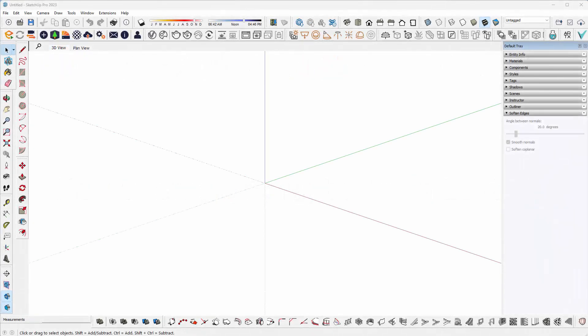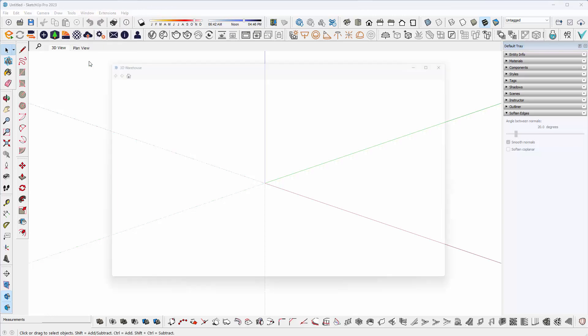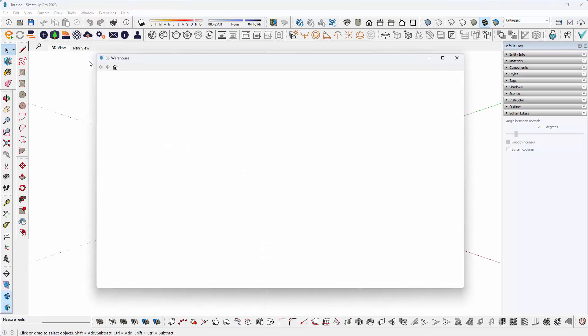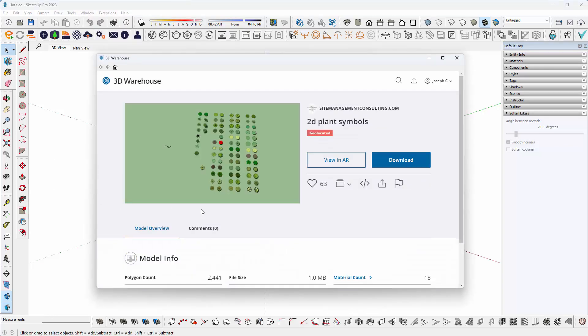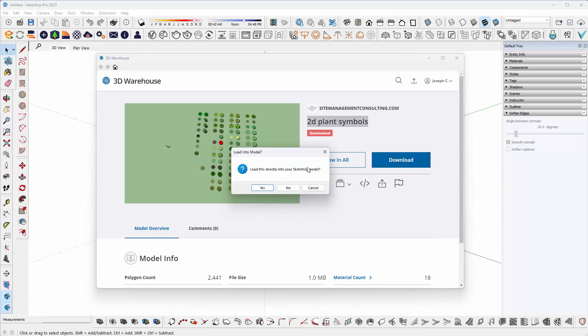G'day, in this video we're going to look at using a 3D Warehouse component to create a scrapbook. We need to go to the Window menu and select the 3D Warehouse. For this tutorial, I've searched for 2D plant symbols, and I'm going to select Download and download it directly into my SketchUp model.